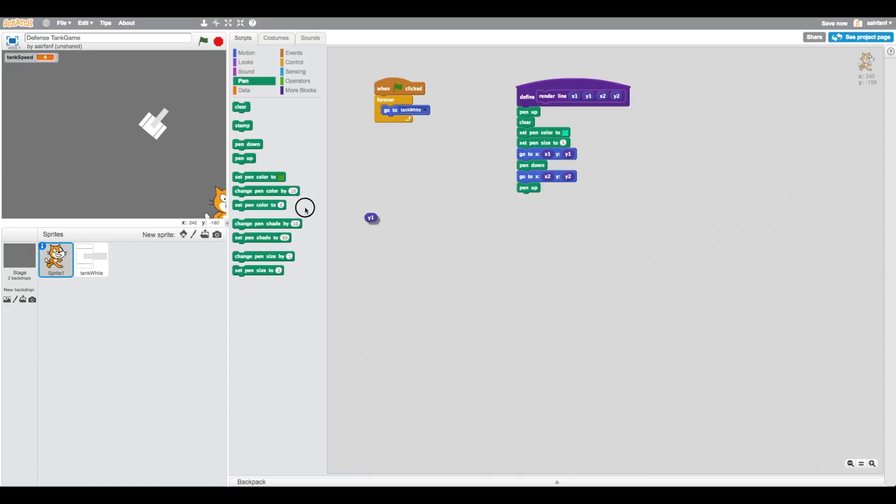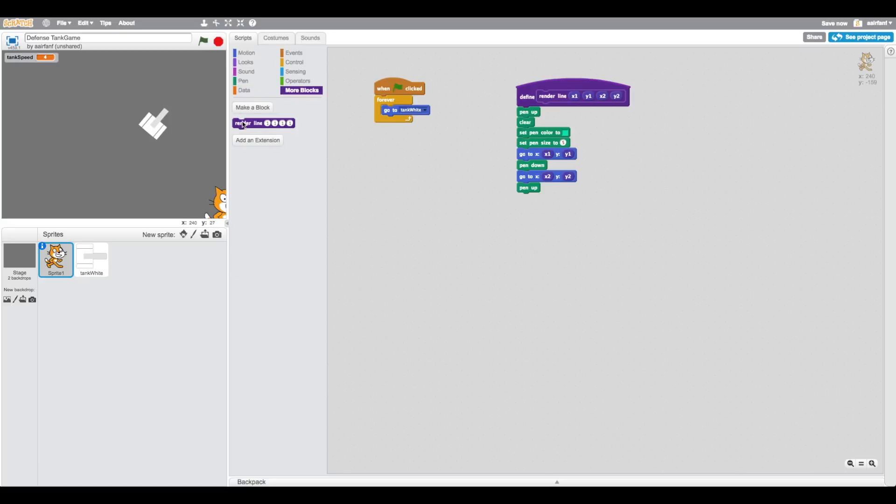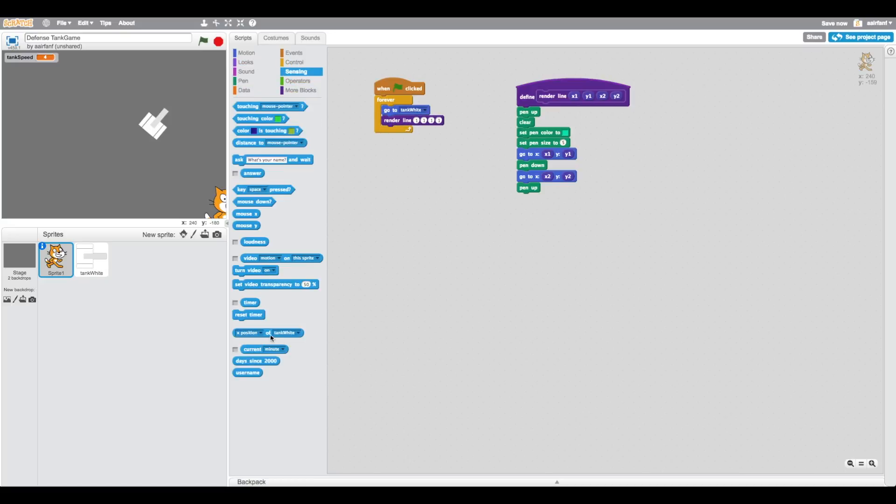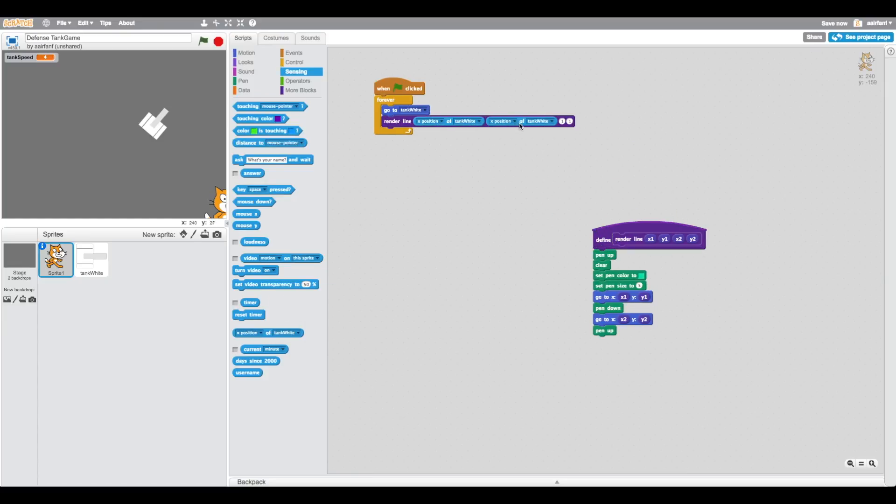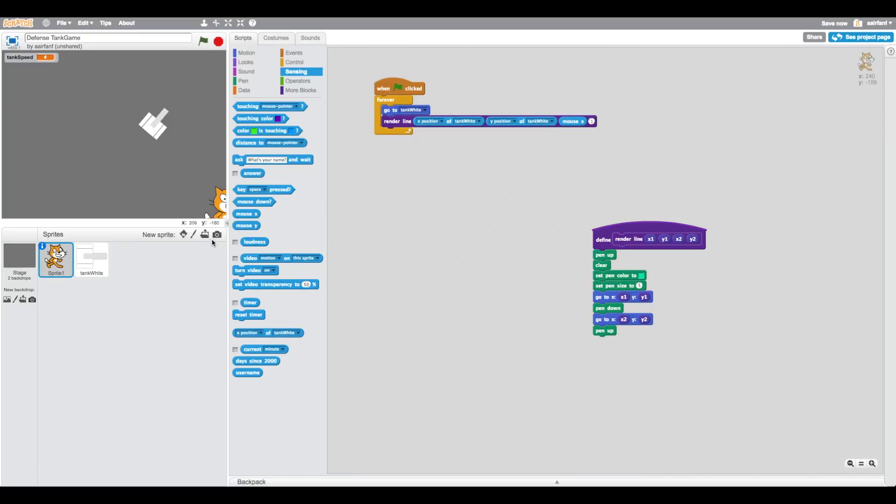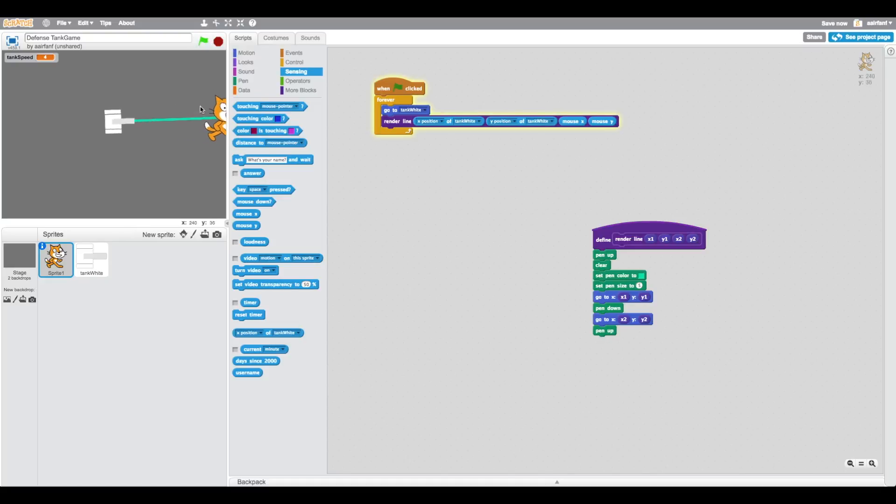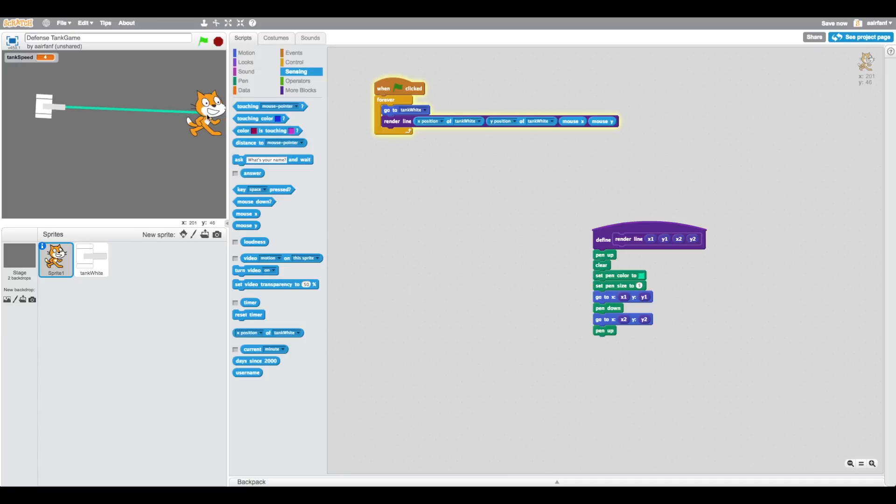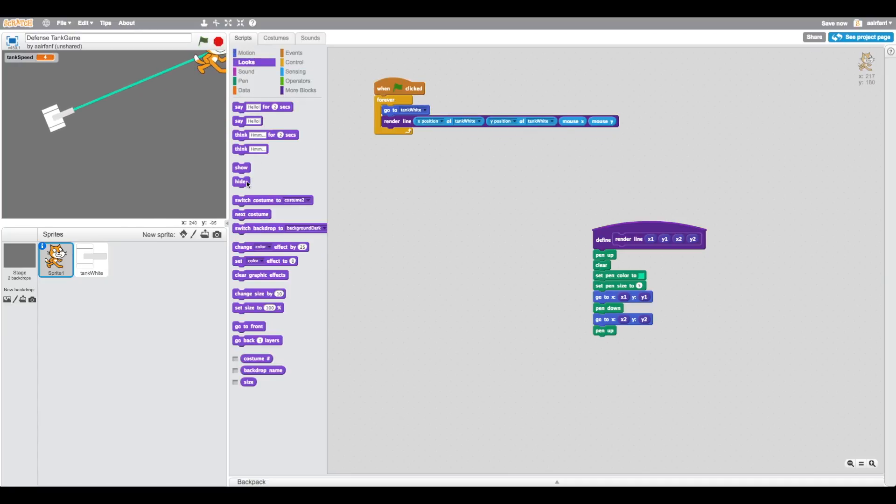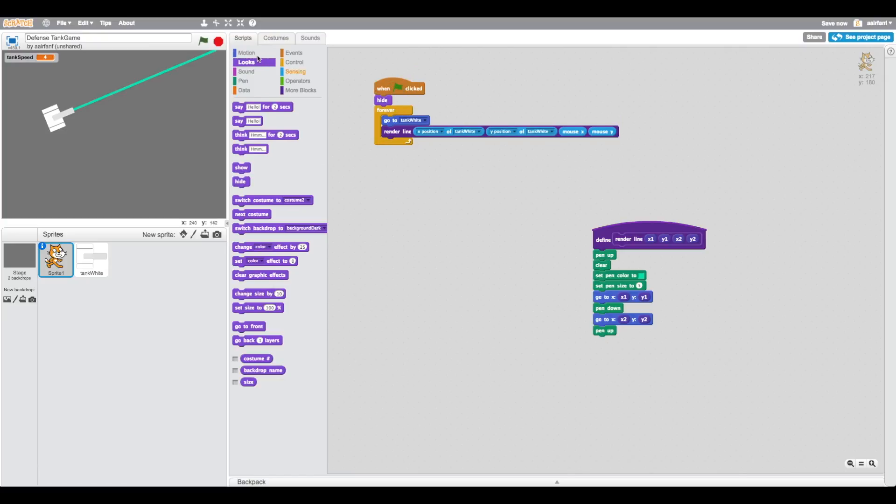All we need to do is drag this here. For the first one you're going to put x position of tank white, then y position of tank white, then mouse x here and mouse y, because you want to draw a line from the tank to our thing. There you go, it's as easy as that.